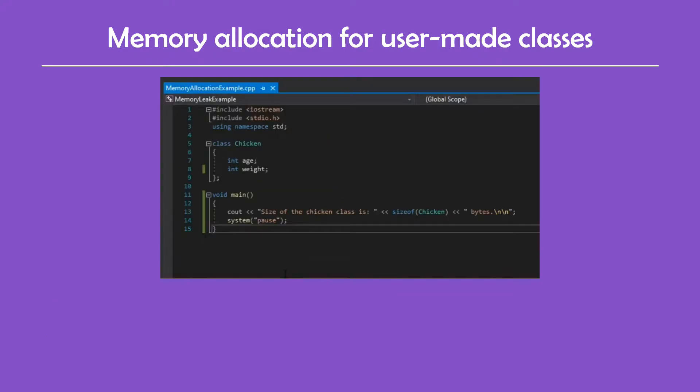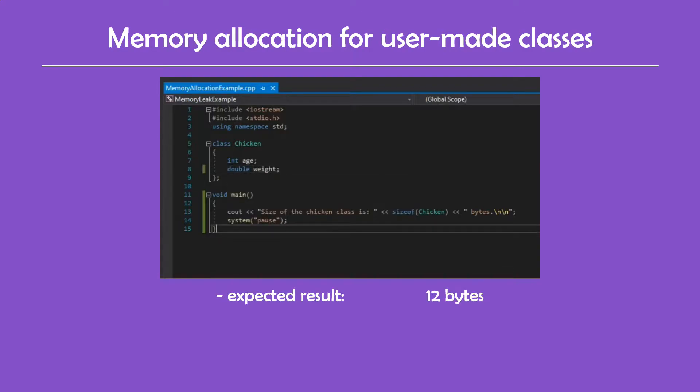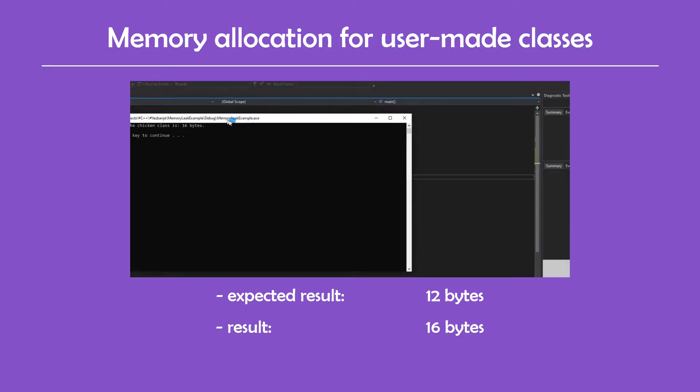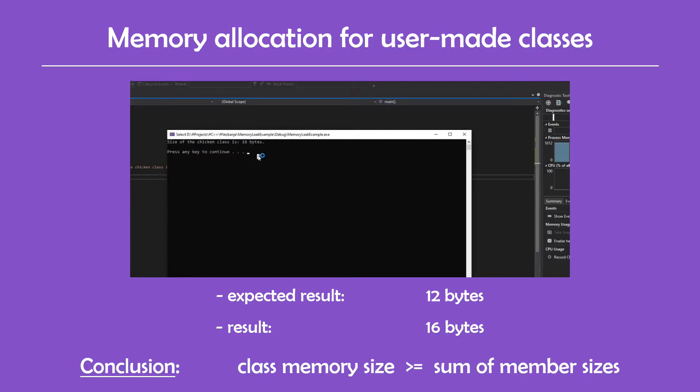When I tried testing this out, I found out that having multiple variables of different types causes the program to allocate more memory than you would expect. For example, if chicken has an integer and a double, the expected memory size for this class would be 12 bytes, 4 for the integer and 8 for the double. However, the program allocates 16 bytes. I'm not sure why this happens, but one thing is for sure and that is that the size of the class will never be less than the sum of the sizes of all the class members.